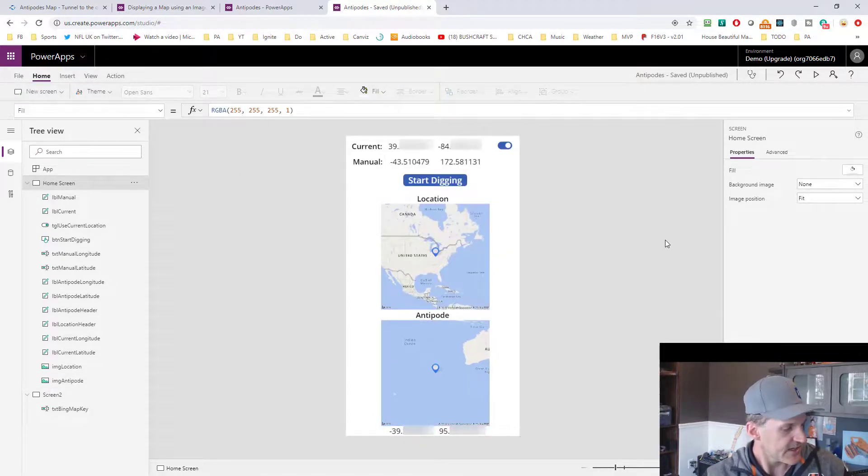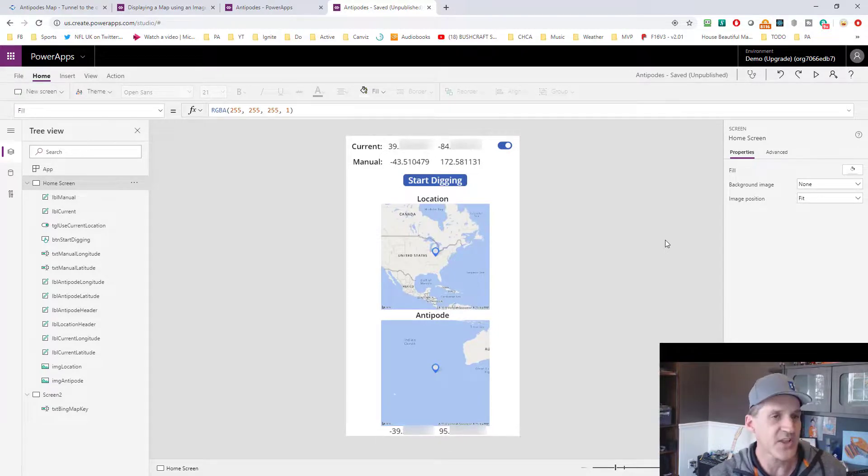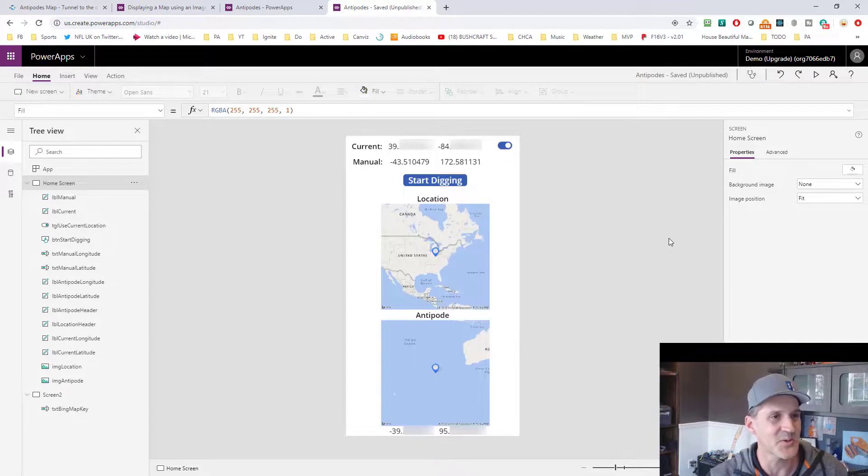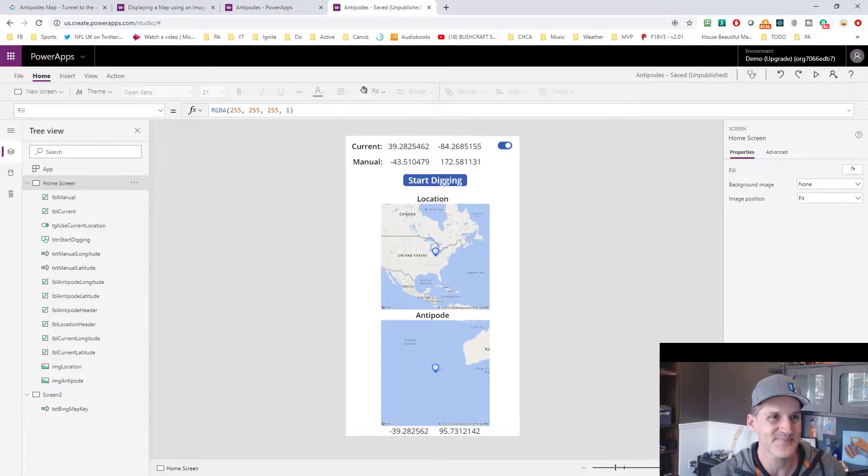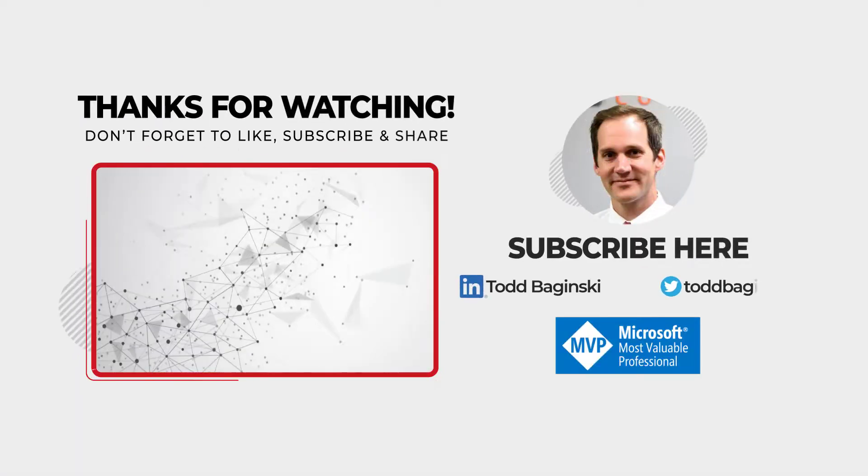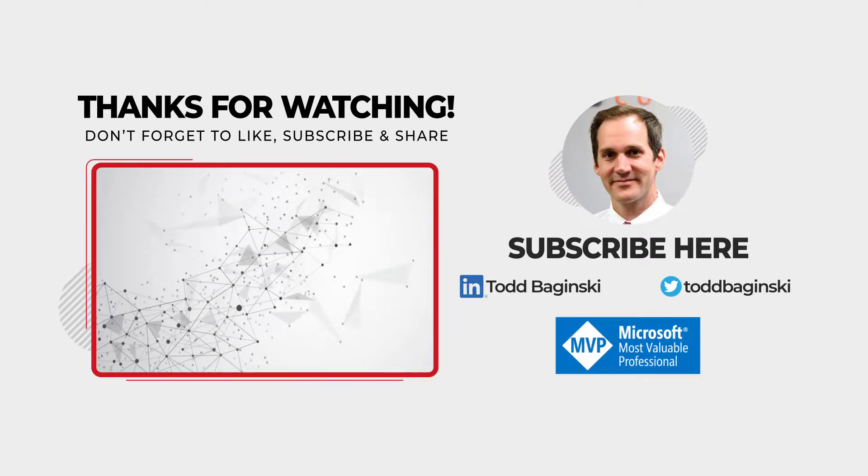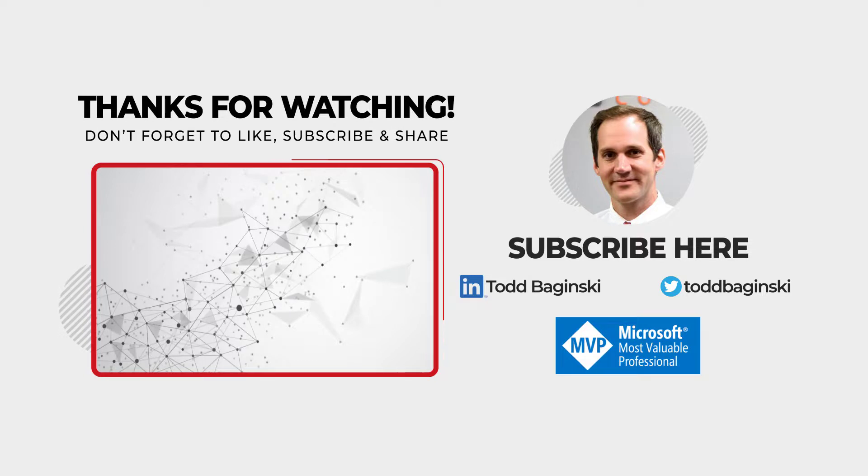So there you have it. That's how you can build yourself a little app that will tunnel you to the other side of the world and show you where you might be. Hope you had fun learning on this one, just like I did. Have a great day. Thank you.